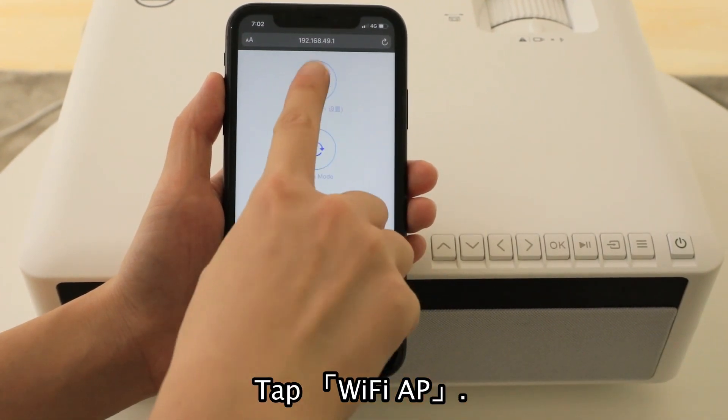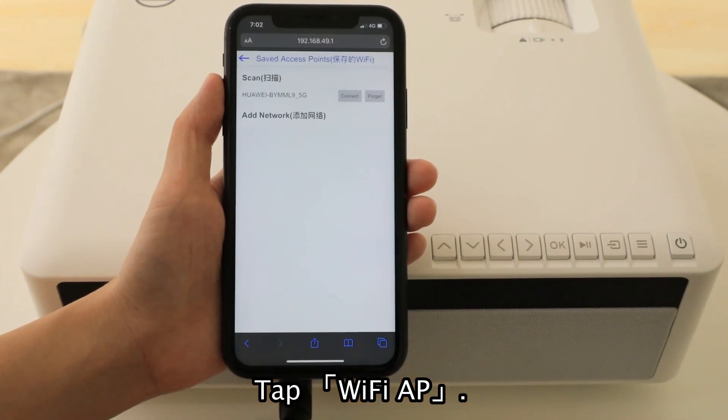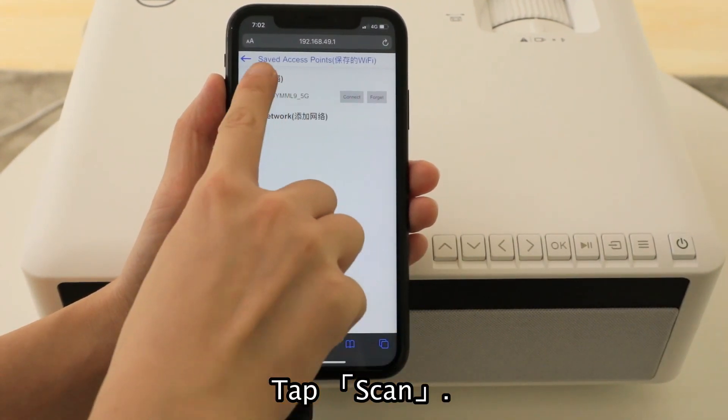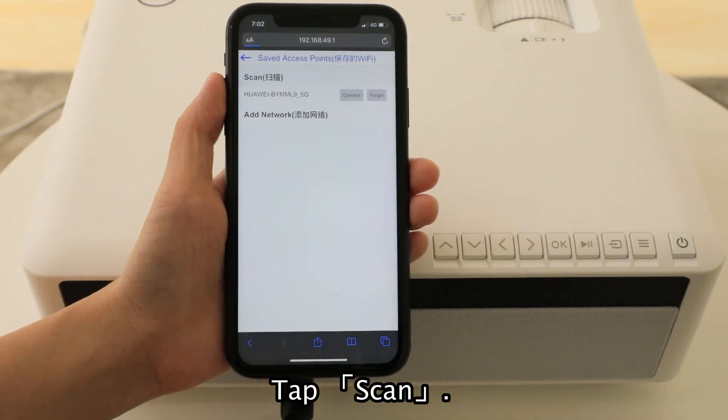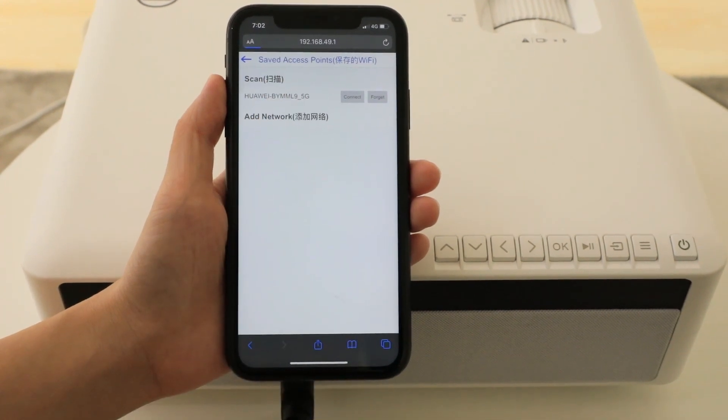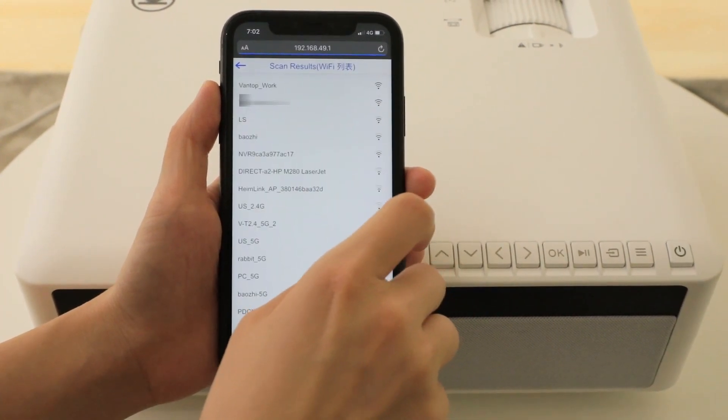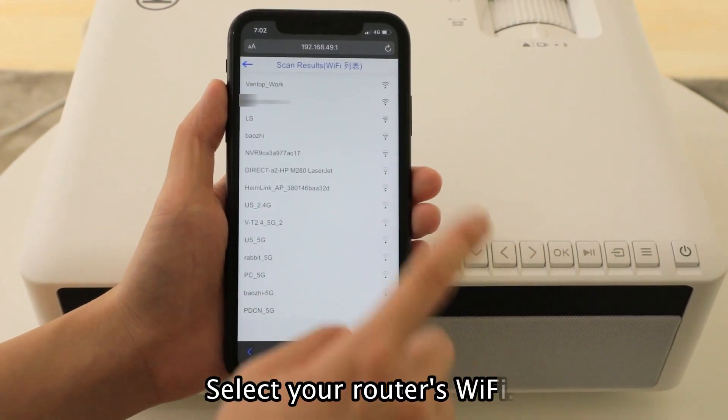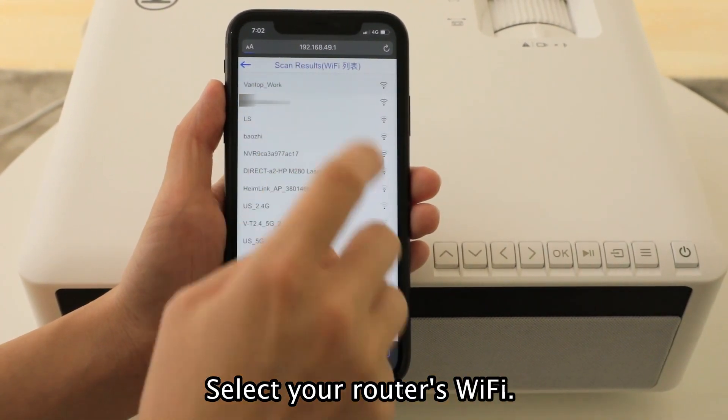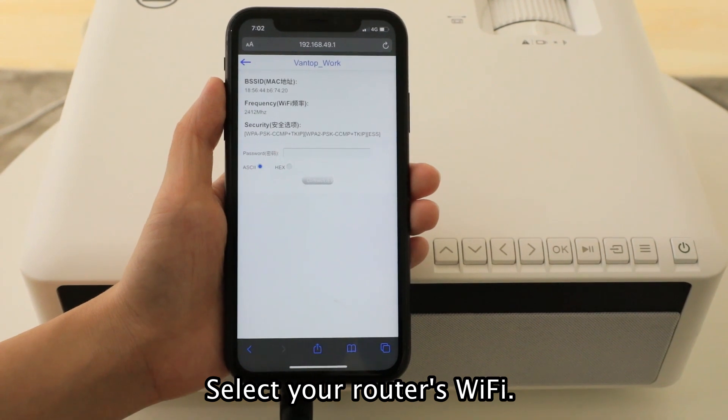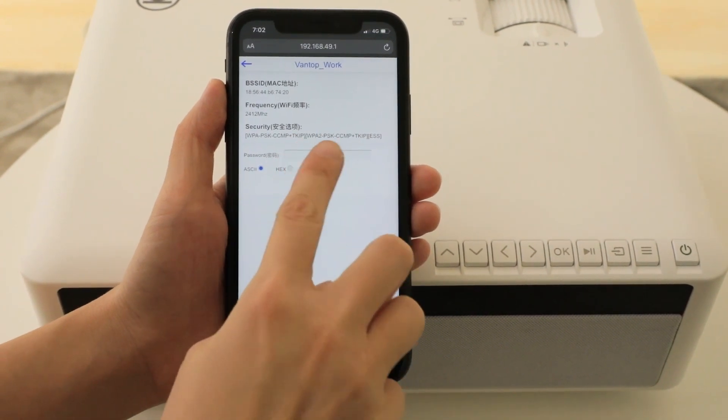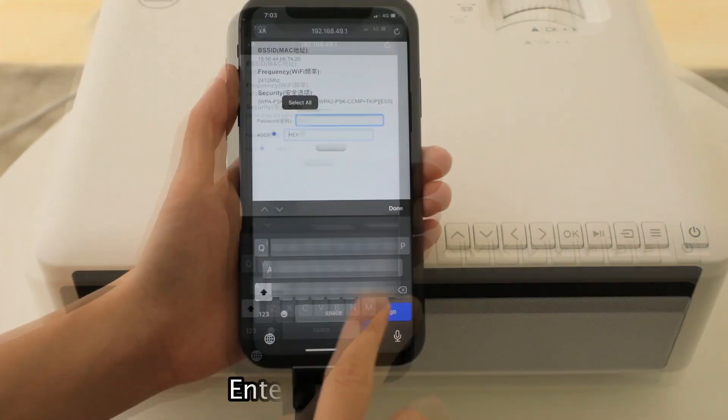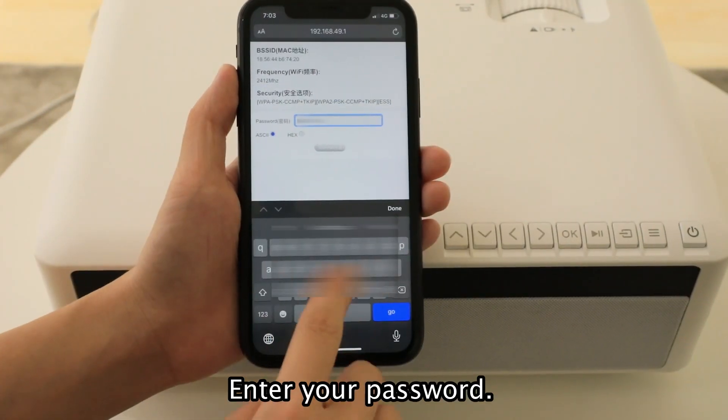Tap Wi-Fi app. Tap Scan. Select your router's Wi-Fi. Enter your password.